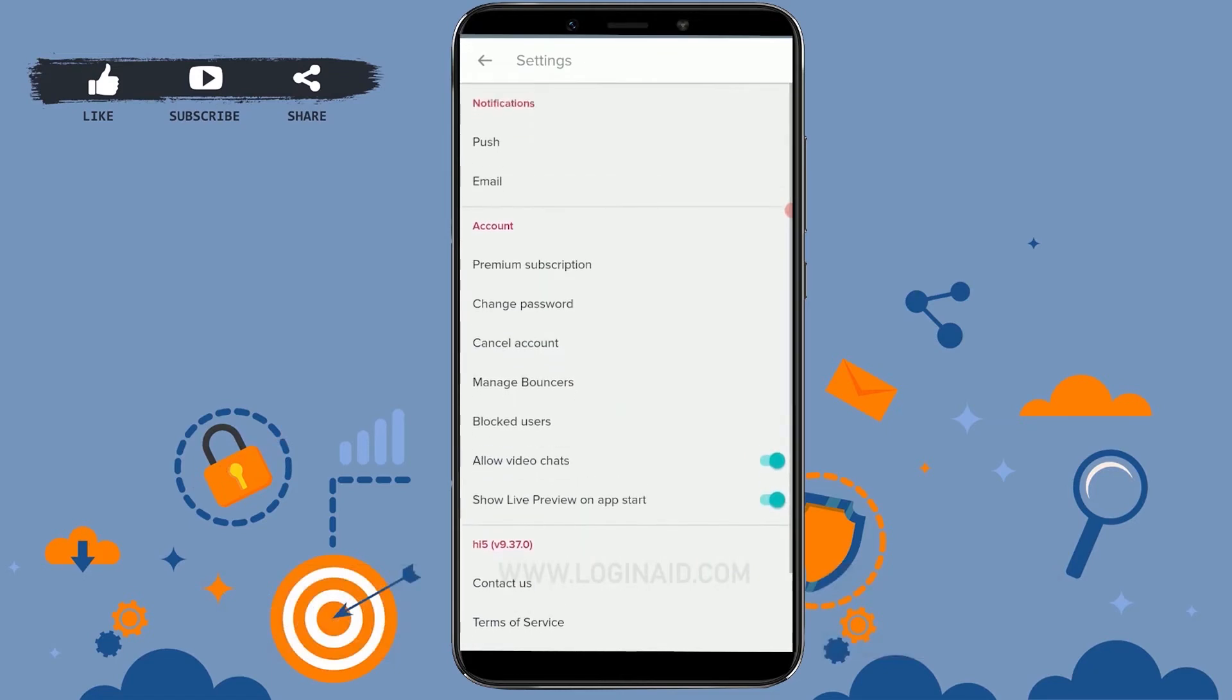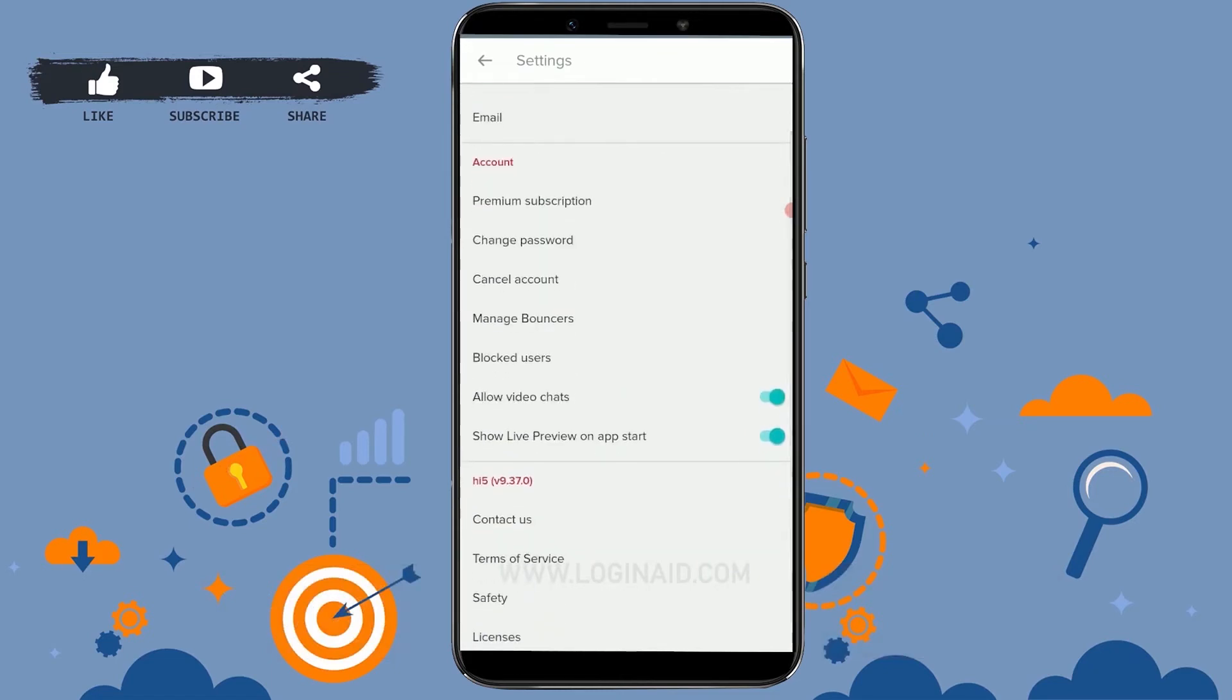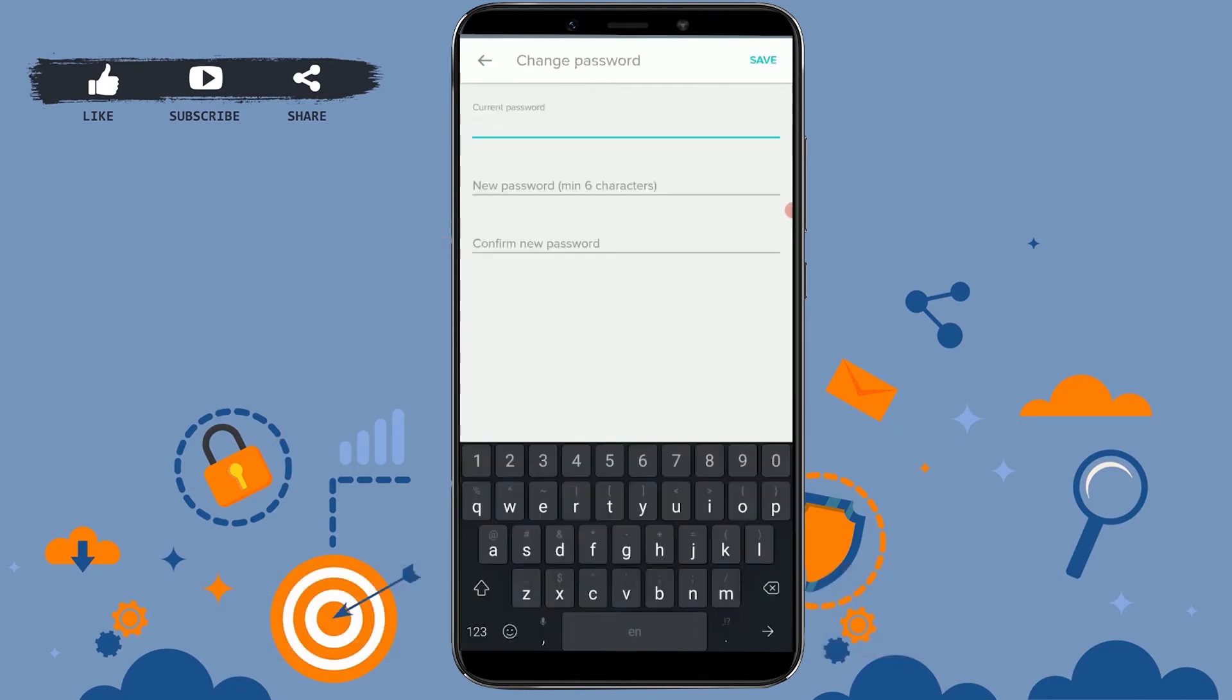Inside settings, there you can see the option of Account. Inside Account, you will see a few more options, and in between those you can see the option of Change Password. You tap on it.